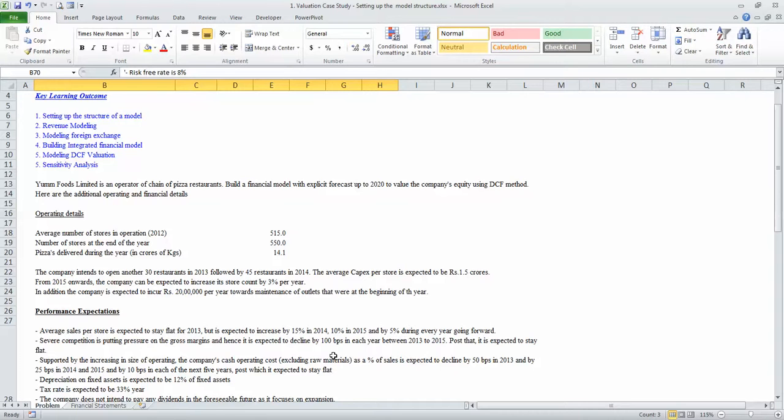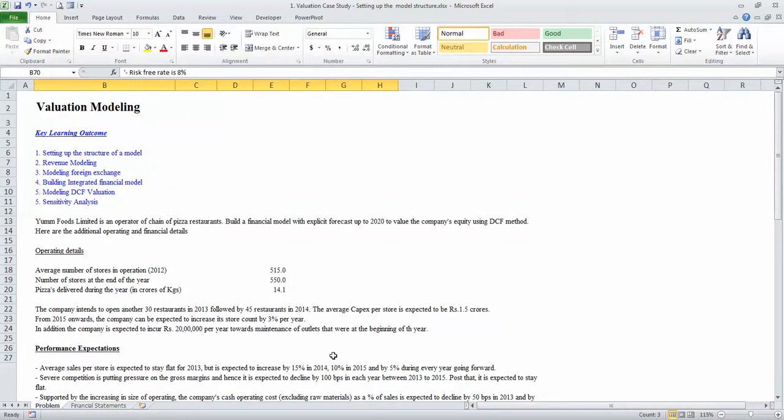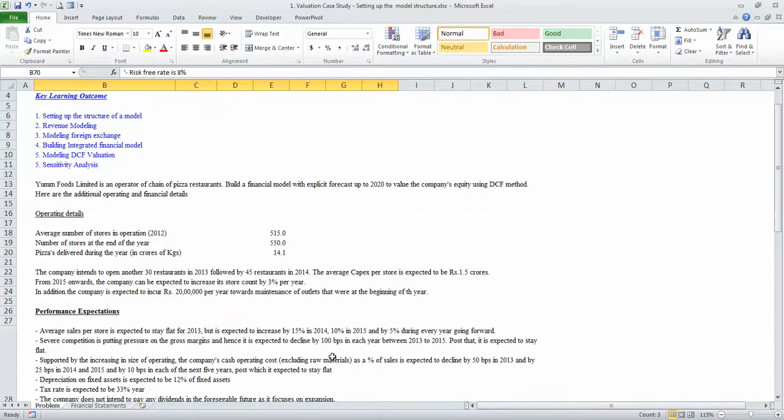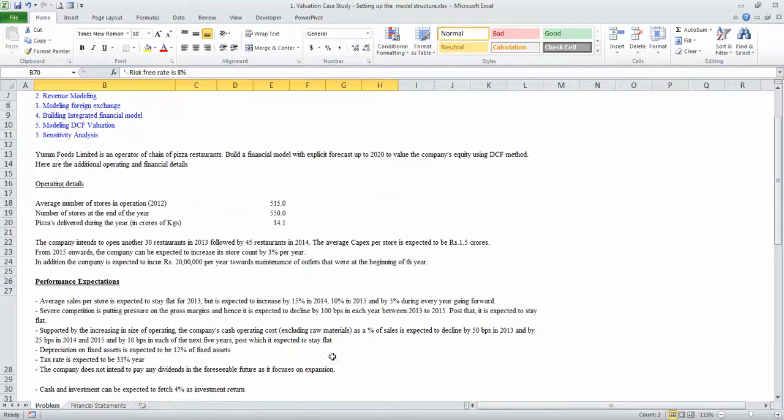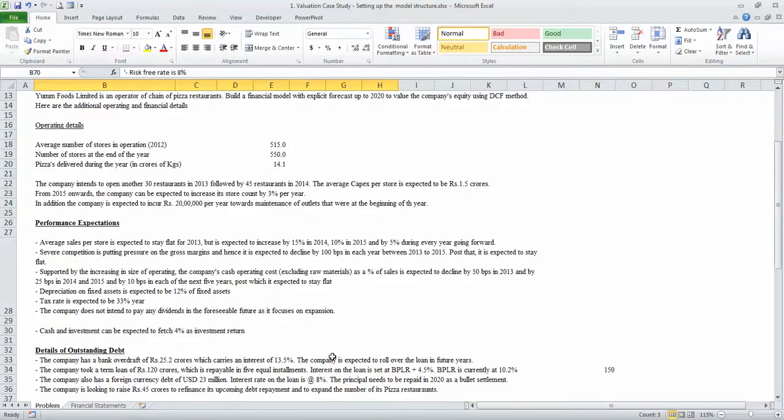But before we proceed further, let us understand an important aspect: in general, if you are working as an analyst or as a consultant, nobody is going to give you these assumptions. These will have to be arrived at after deeply studying the economy, the industry, and the company as well. However, in this case, to keep things a little simple, the information has been provided to us ready at hand.